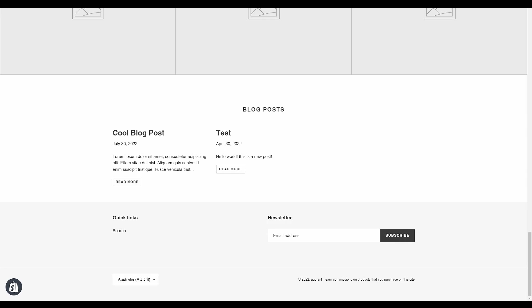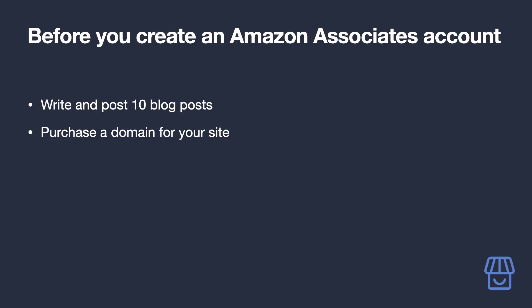Your content is now available for everyone to see. Now that we have our site up and running and we know how to post content to it, you will need to go ahead and post at least 10 blog posts to your site before you create your Amazon Associates account.